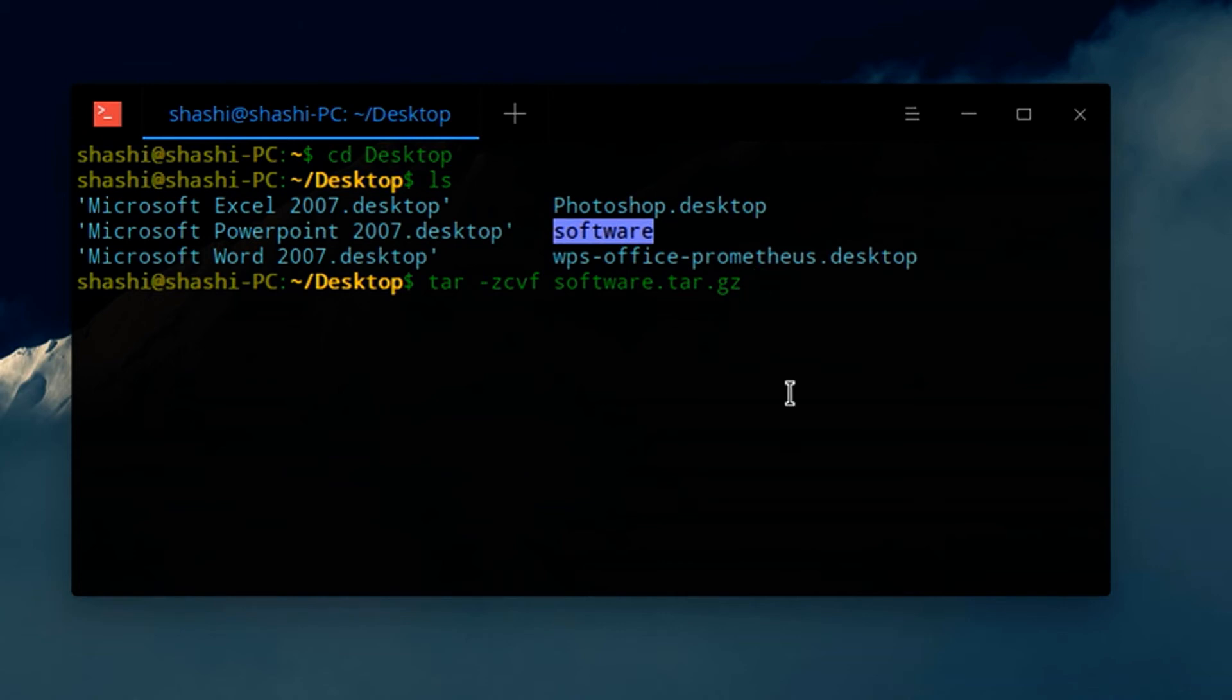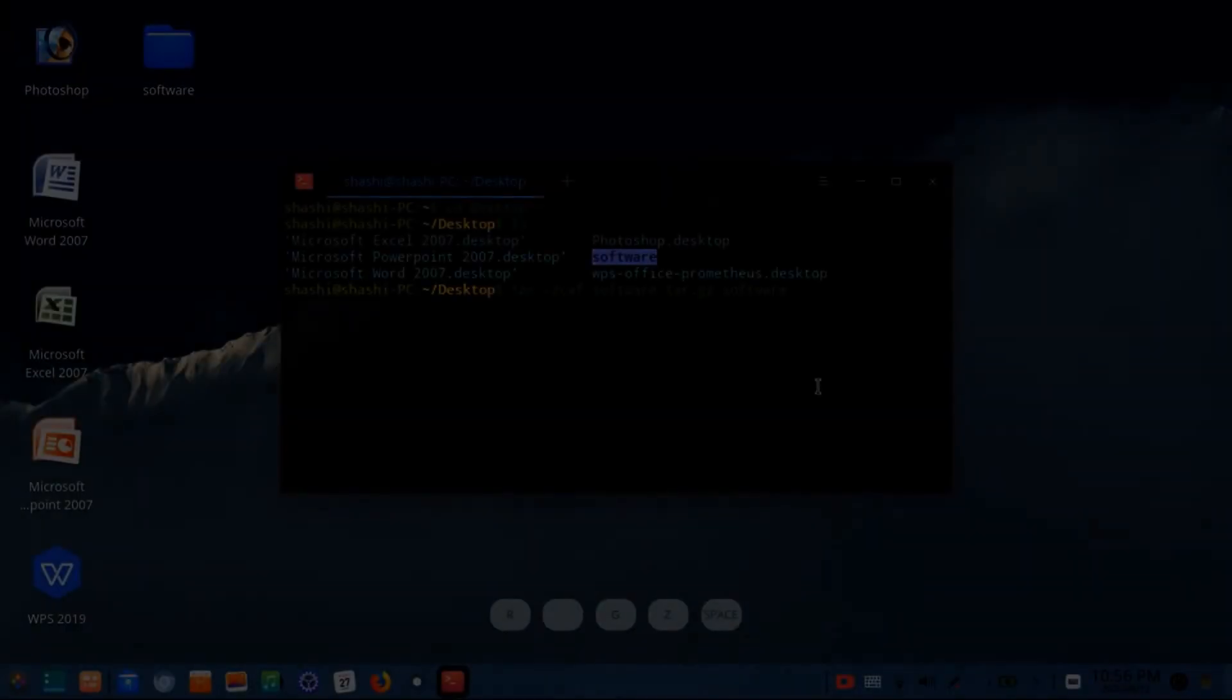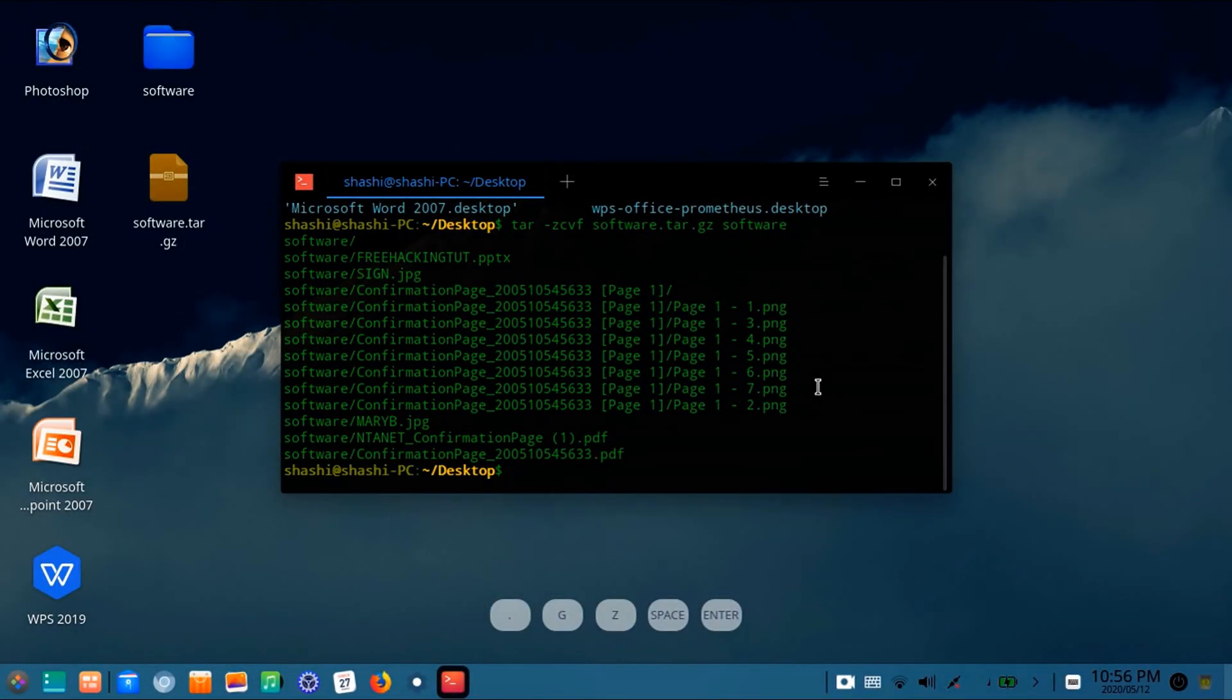Hit enter. Now you can see here on my desktop it's created software.tar.gz.